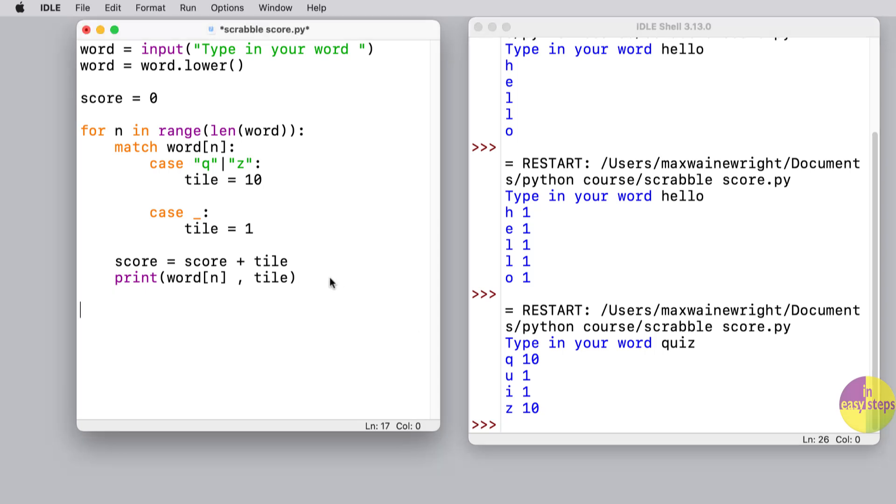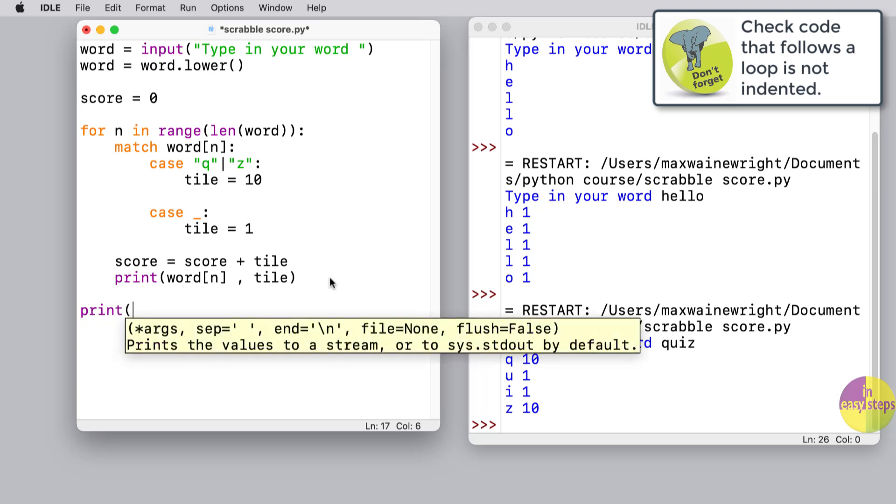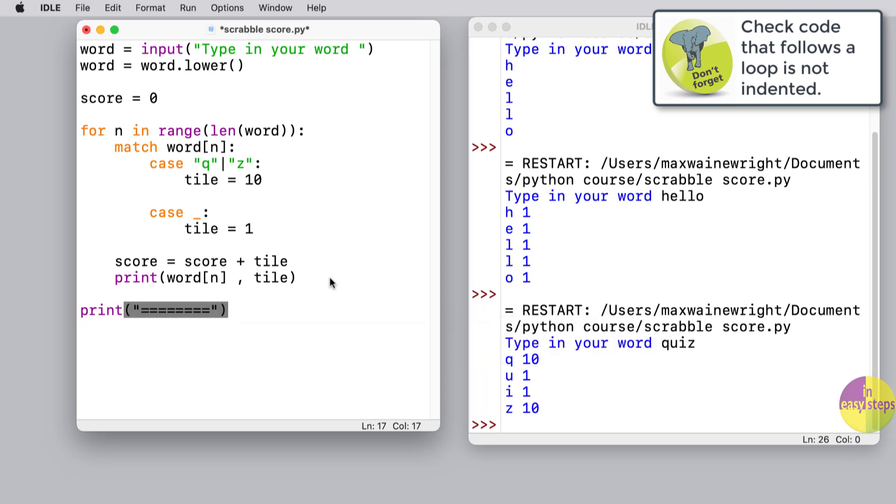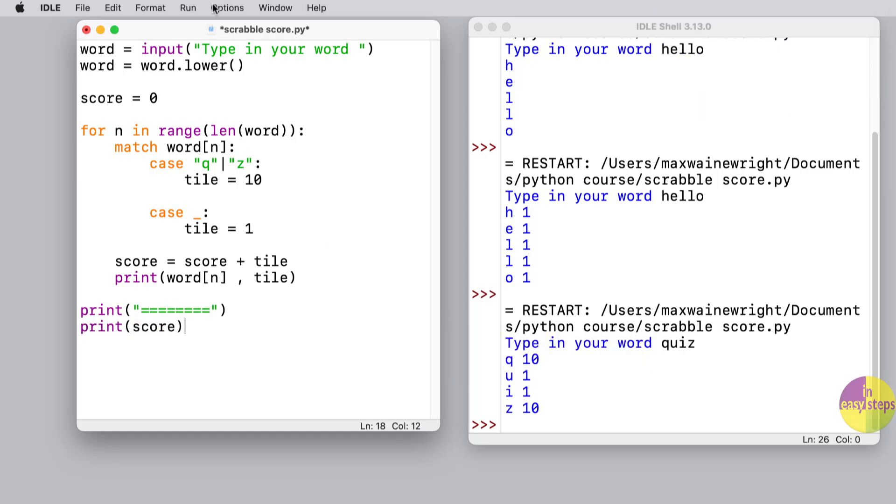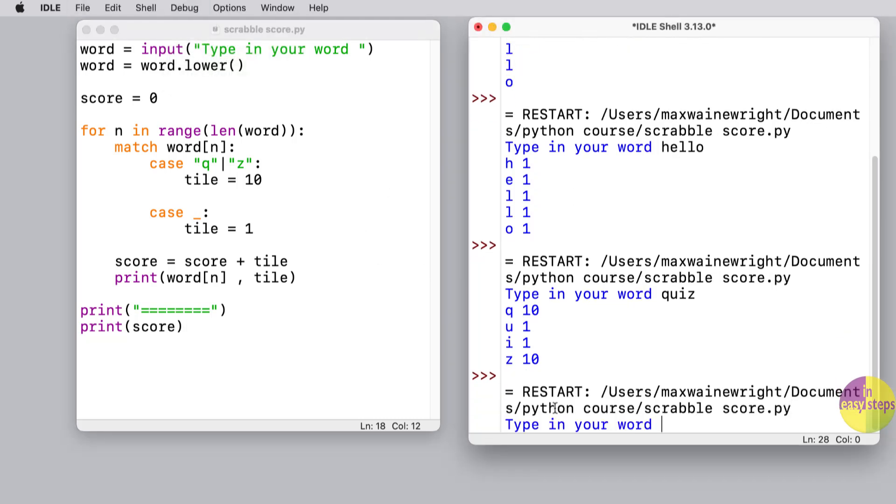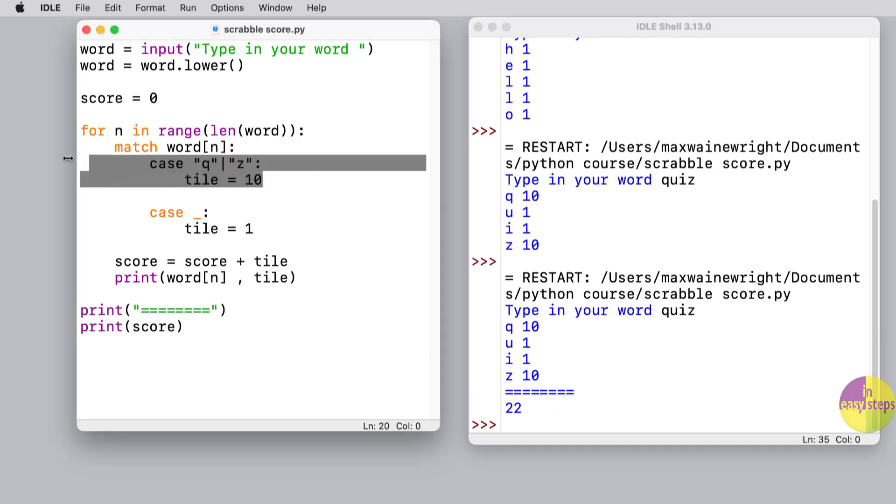Now we haven't got a total yet, so right at the end I think we're going to do print and I'm just going to do a little row of equal signs here. And underneath that I'm going to write print the score. So if we run that again now, let's try 'quiz' again and see if it adds it up correctly. There we go, it said it's 22 points in total.